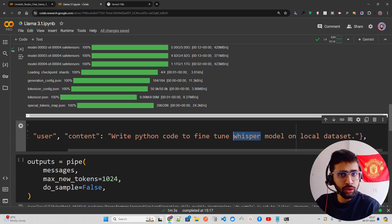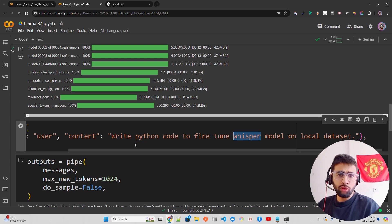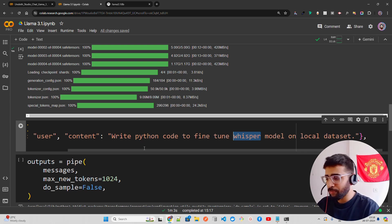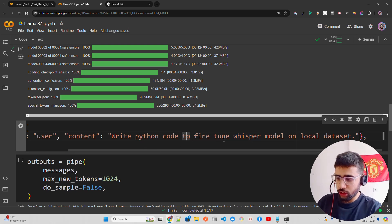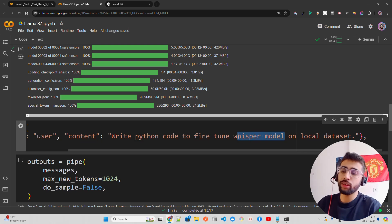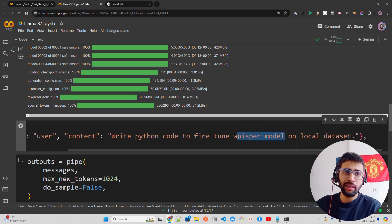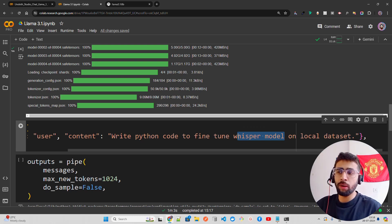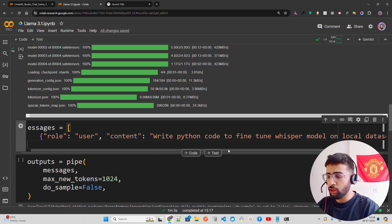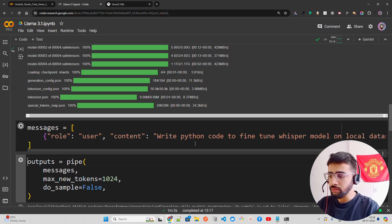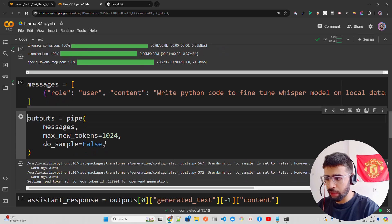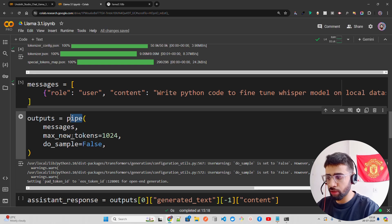Honestly, we use ChatGPT at the workplace — the behavioral changes are already there, and credit goes to them for how they've engineered the system. Anyway, my question is how to fine-tune Whisper on a locally-held dataset. Fine-tuning on Hugging Face datasets like Common Voice by Mozilla is easy and well-documented, but I'm specifically asking about local datasets. I set max tokens to 1024, pass my messages, and run it using the pipe variable.